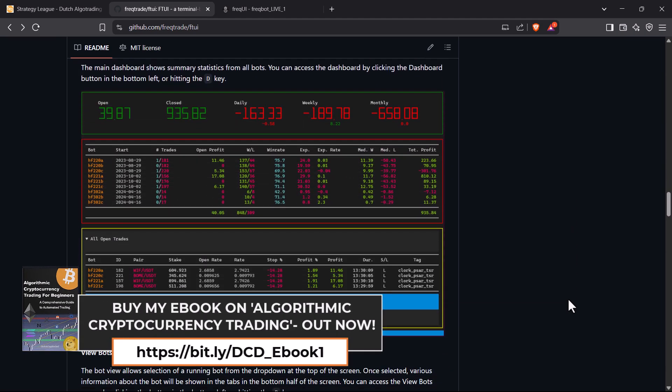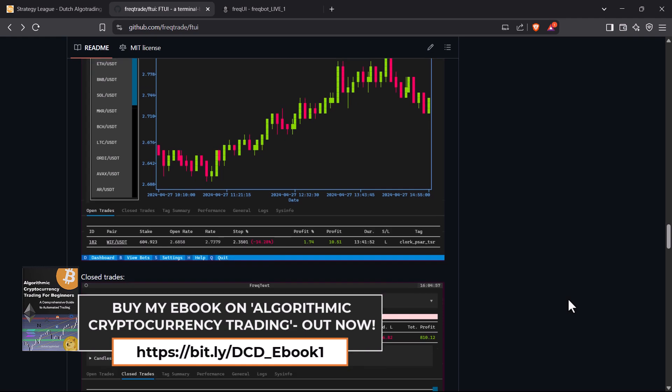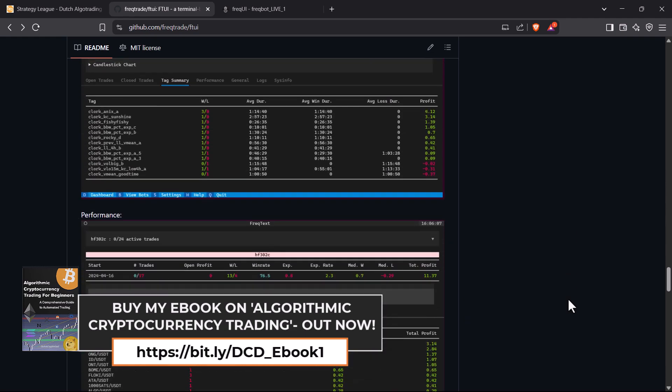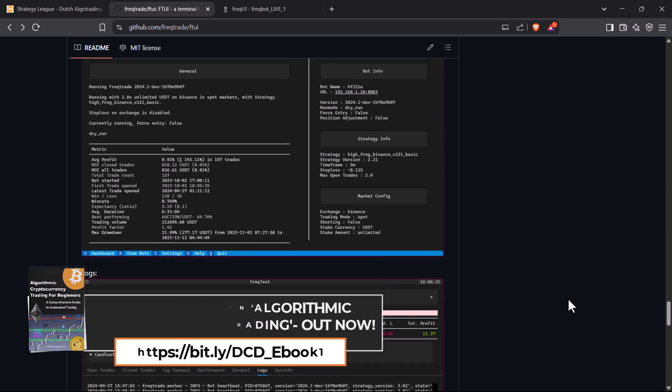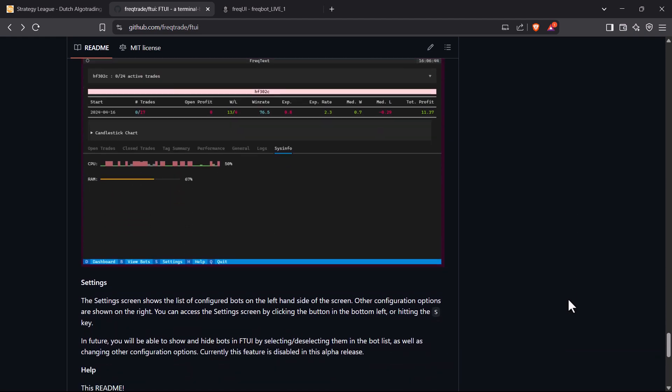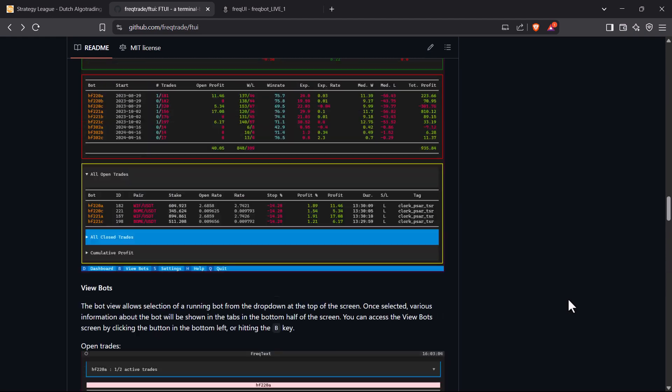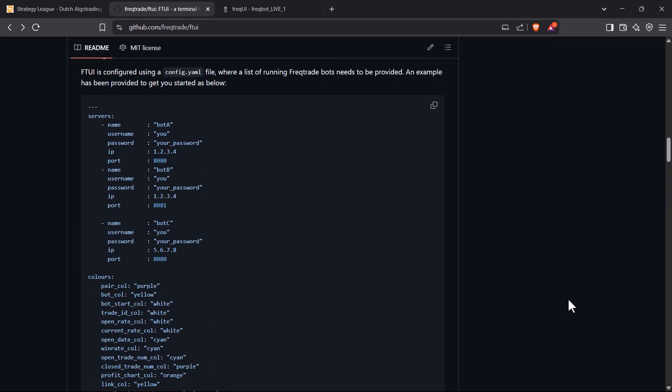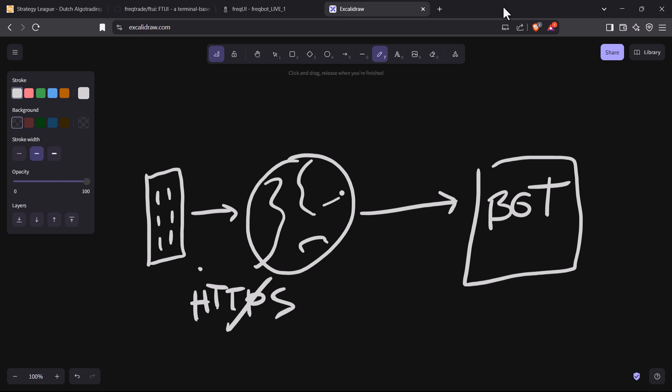FTUI is a way to see the status of your trading bot or bots without having to use a web browser. Everything is through the terminal interface. It has a somewhat spartan look, but this is intentionally done. A possible use case for using FTUI is when you have a trading bot running on a remote server that is not allowed to host websites, or your company doesn't allow you to visit websites, or doesn't allow HTTP or HTTPS traffic.